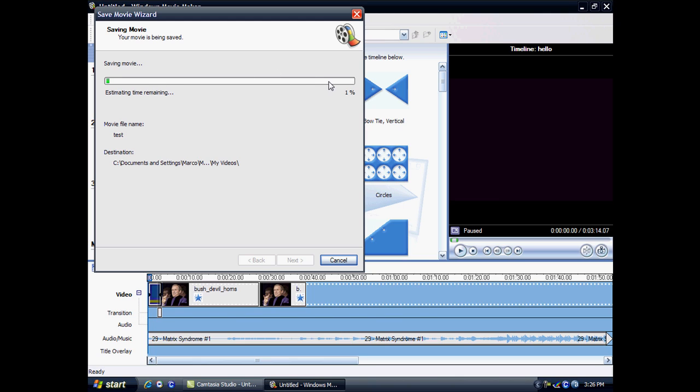Once it's finished saving to your computer, it will have a message saying you've completed it and if you want to view it. But mine has already been saved, so I'm not going to view it.